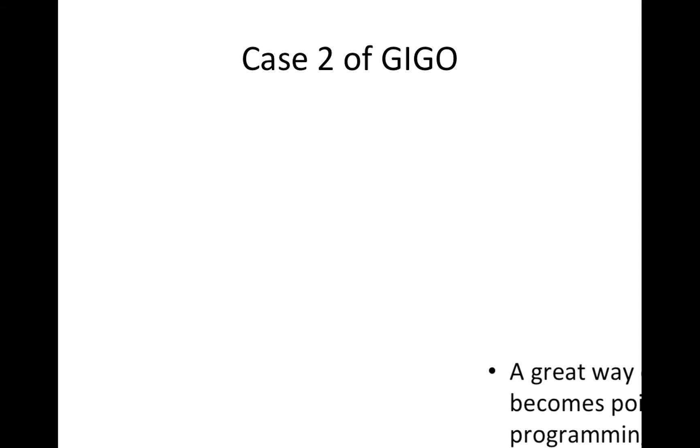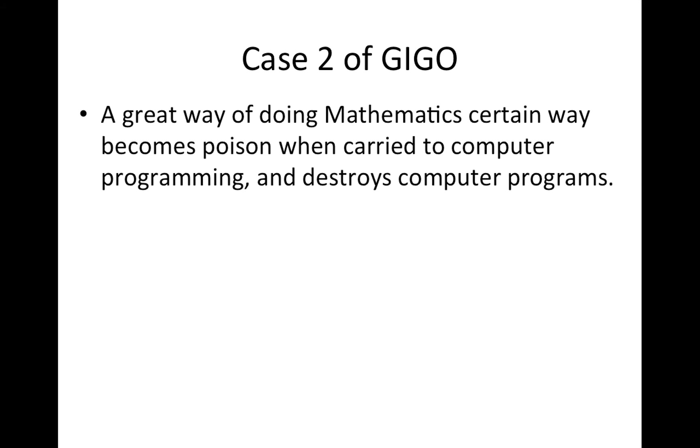Let's take case two. A great way of doing mathematics a certain way becomes poison, pure poison when carried to computer programming.